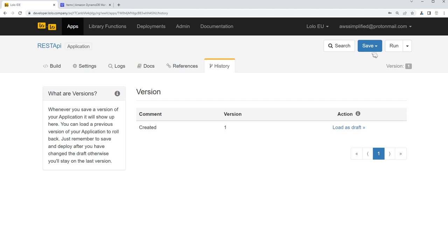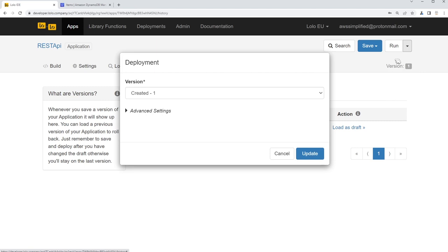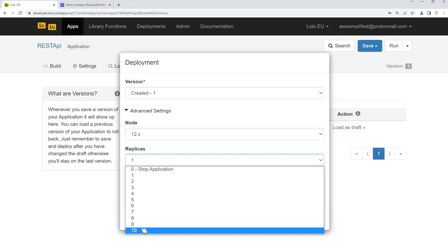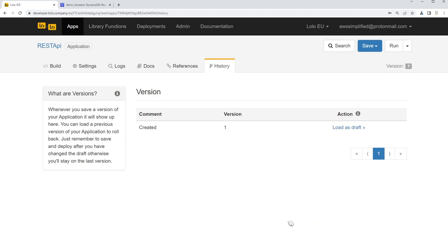When you want to save your application, you just click the Save button. You can add custom comments if you wish. If you want to deploy your application, you simply click on Run. You can see there's some configuration you can do — you can add more shards by adding replicas, up to 10 at this point, but keep in mind there are extra costs for additional replicas. Currently only Node.js 12.x is supported, though that may change in the future. That's a quick tour of the Lolo console.